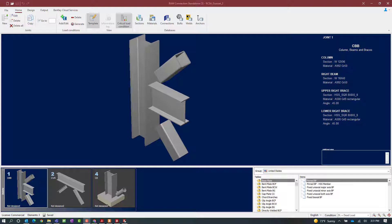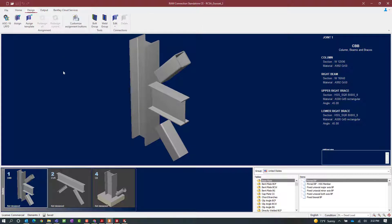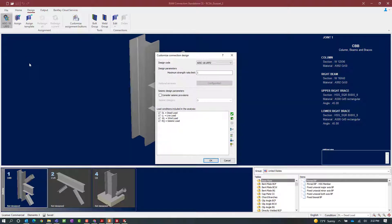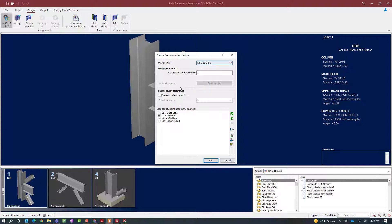We are going to show you how to do all of that in this video. The first thing to do when preparing for seismic provisions is to make sure the code information is set appropriately. To do that, go to the design tab of your ribbon toolbar and select your design code icon. Here you tell the program which design code you are using and whether to consider seismic provisions. For this exercise, I will say yes, consider seismic provisions with seismic design category D.